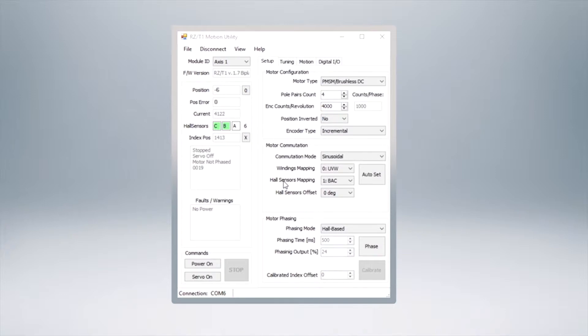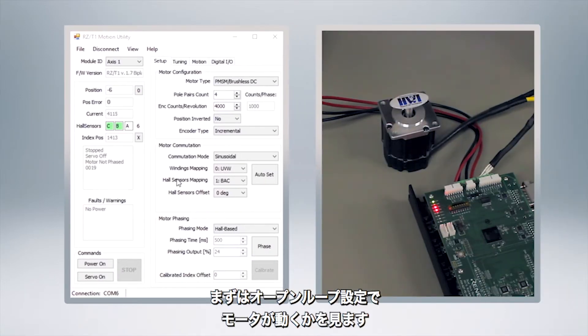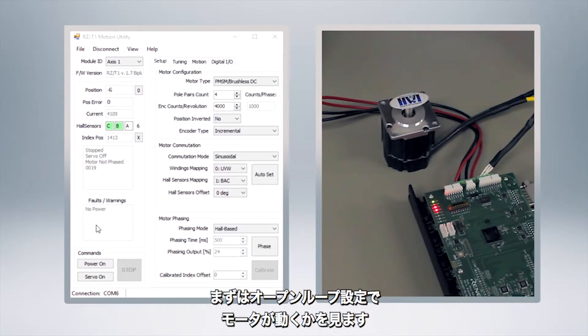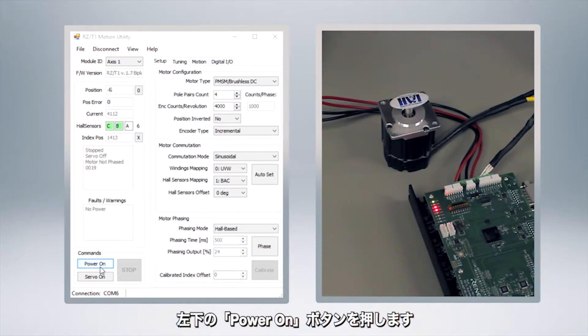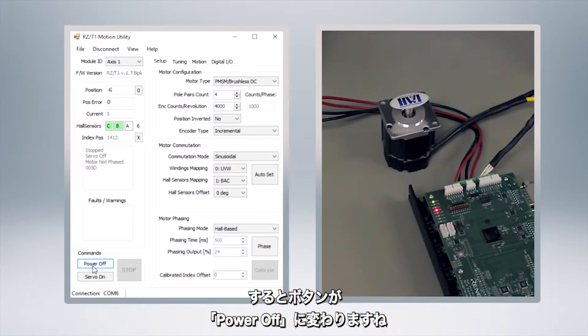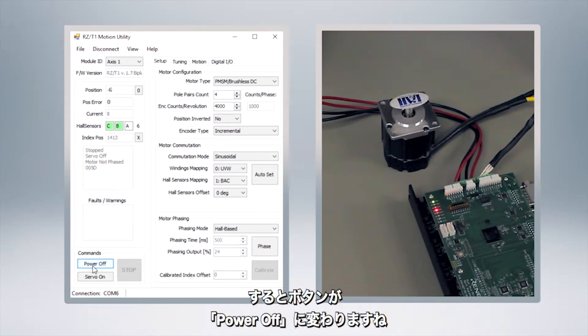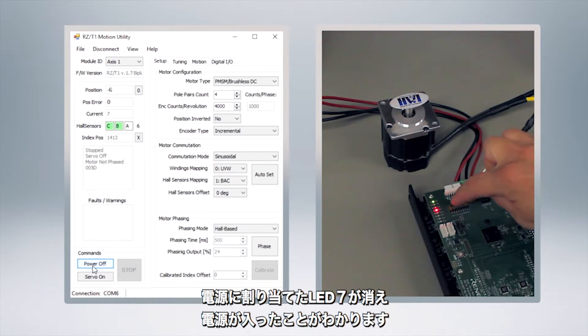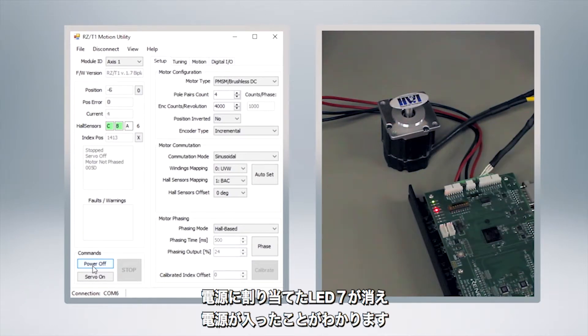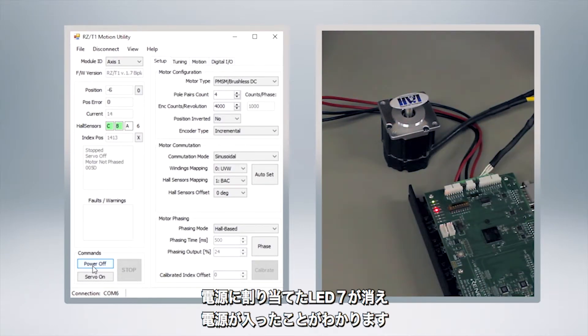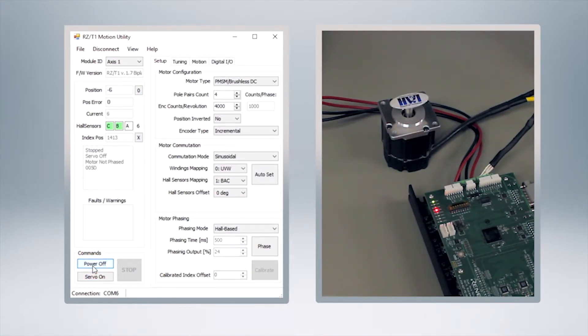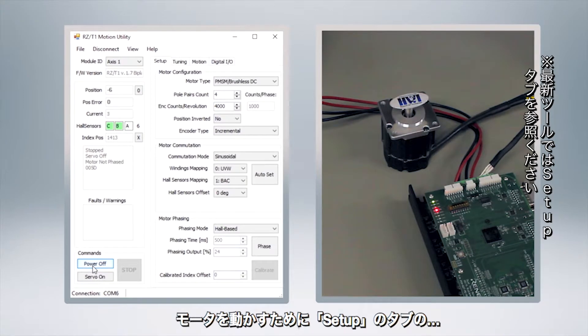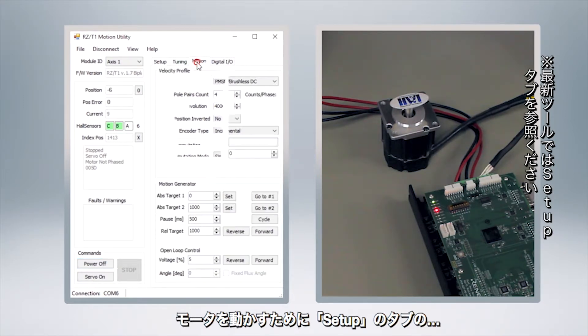Now that we know that the motor is configured right, let's make it move. We're going to do this in an open loop configuration first just to make sure that we can run it just like you might a brush DC motor. What we're going to do is come down here to commands and we're going to click on the power on button. Now you'll notice a couple things as it shows power off now but you can also see that the corresponding LED went out showing that the power is now on. It's not an error condition. If I unclick it you can see that that light comes on and off.